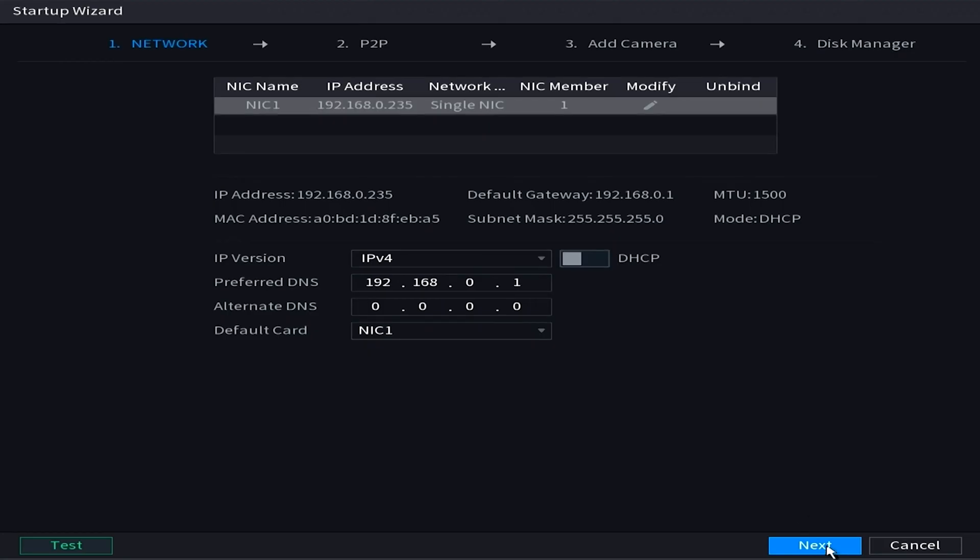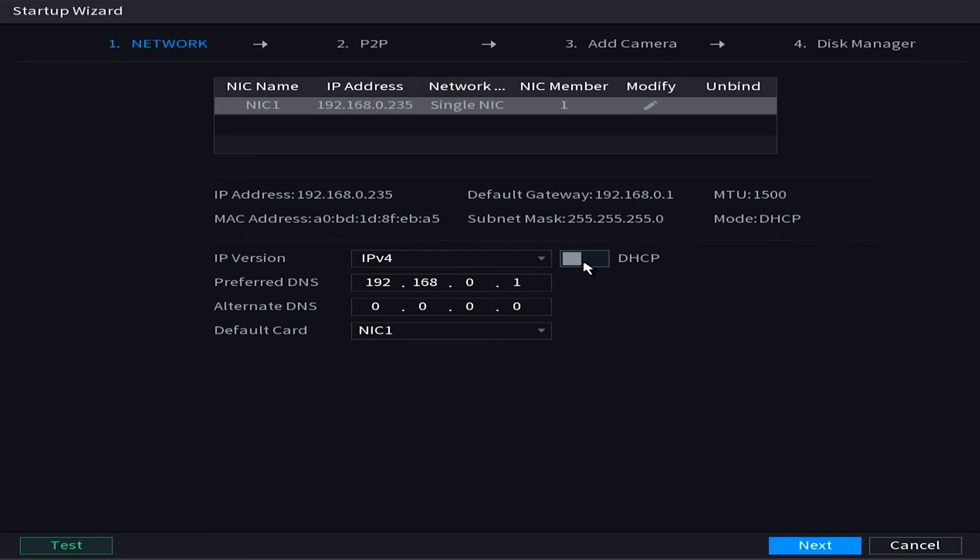And the next screen here we are choosing our internet options. Now I would recommend everyone click on DHCP. Basically it makes it so your NVR finds the router IP address automatically and it assigns itself one that is going to work with your system. If you know what you're doing you can manually set an IP address here, but for most of you just choose DHCP, keep it easy on yourselves, and go ahead and hit next.